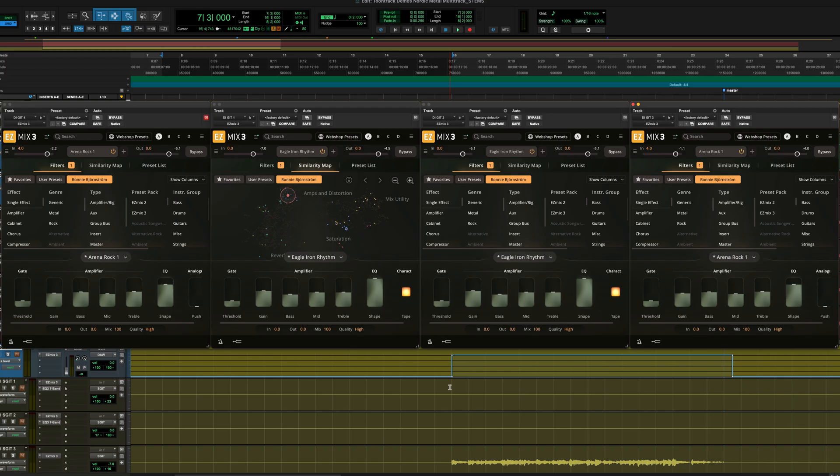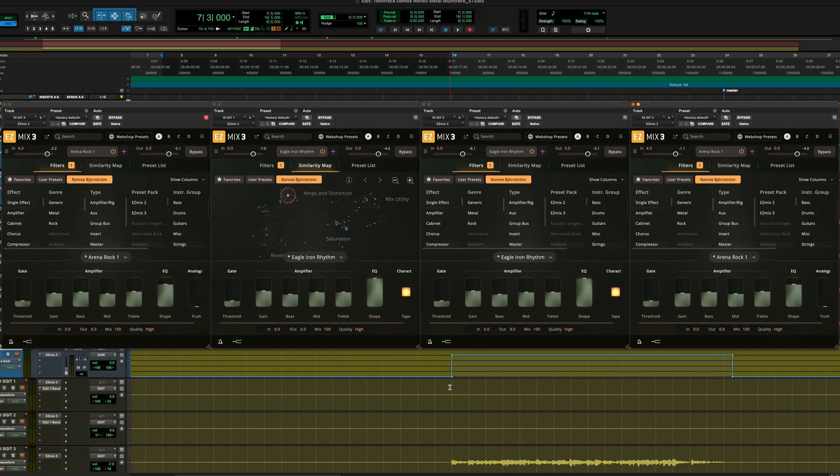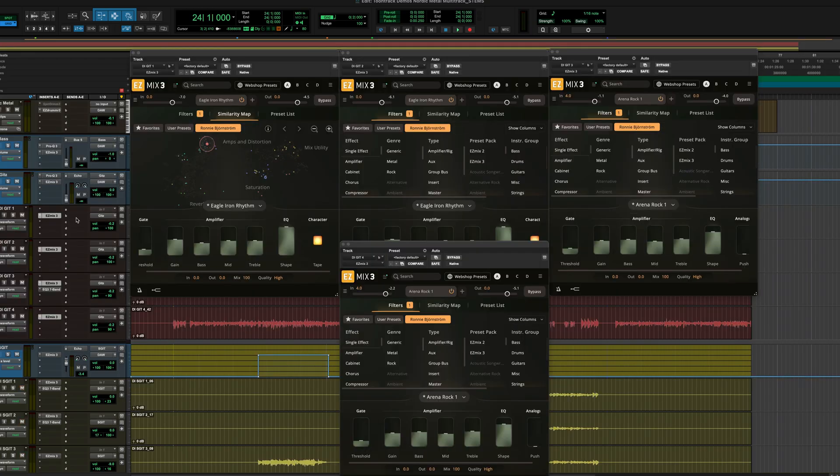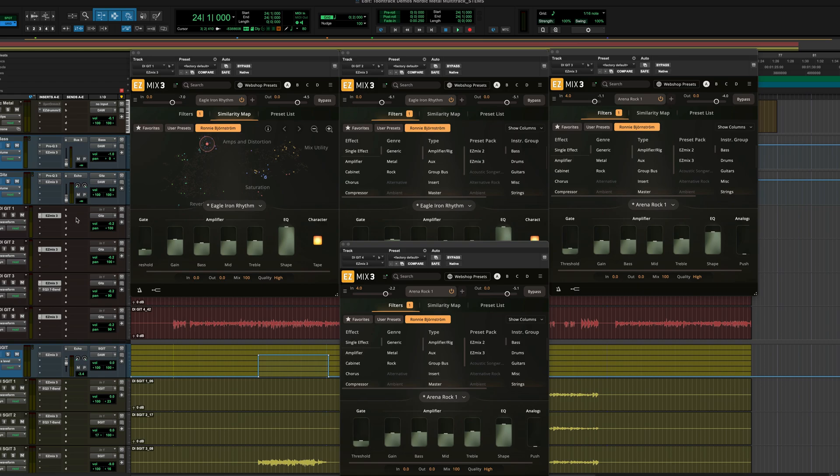Sometimes, guitar players will duplicate their tracks and delay one by a few milliseconds. While this can be somewhat of an improvement, it's no substitute for double or quad tracking because a duplicate track is delayed by a consistent value. The tone itself comes from choosing the right Easy Mix 3 guitar amp signal chains and from great performances.